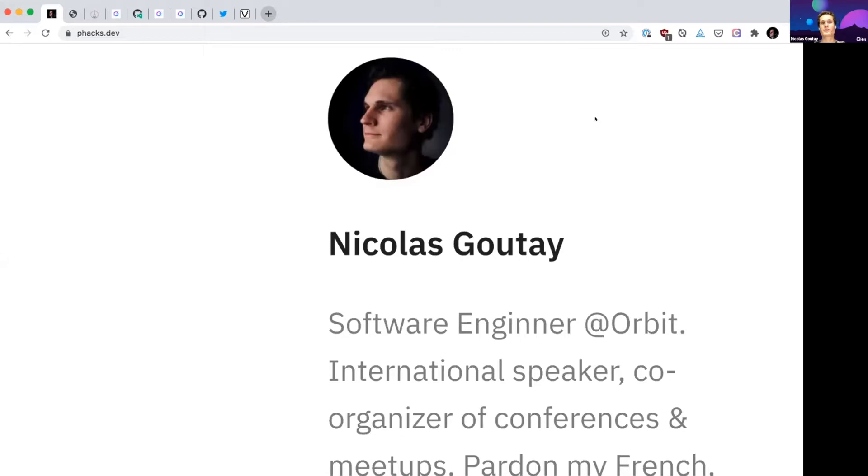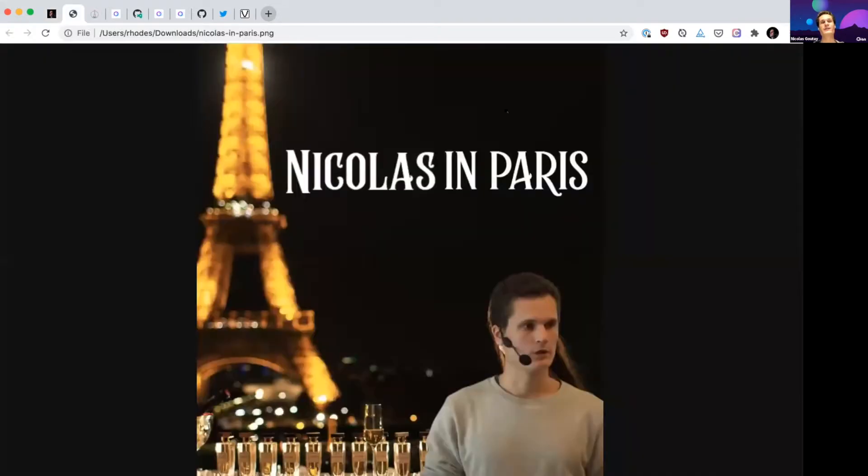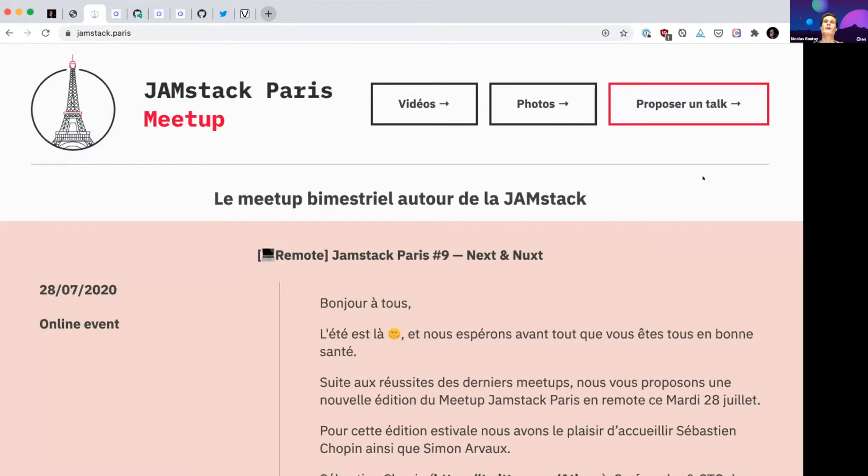I'm a software engineer at Orbit. I am French and live in Paris. And I haven't watched that TV show because every Parisian apparently hates it for some reason. I help organize the Jamstack Paris meetup over here in Paris, and so it's very funny to be on the other side of the mirror for the Jamstack Toronto meetup.